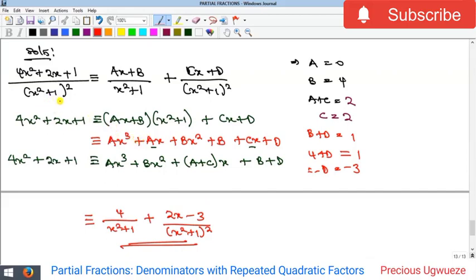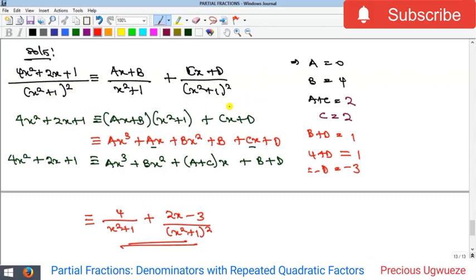To summarize: whenever a fraction has repeated quadratic roots in the denominator, the number of partial fractions equals the power of that repeated factor. Since we have power two here, we have two partial fractions. You split them taking one root factor as denominator for the first, and the factor raised to the full power as denominator for the second. For power three, the second denominator would be (x² + 1)³, and so on.